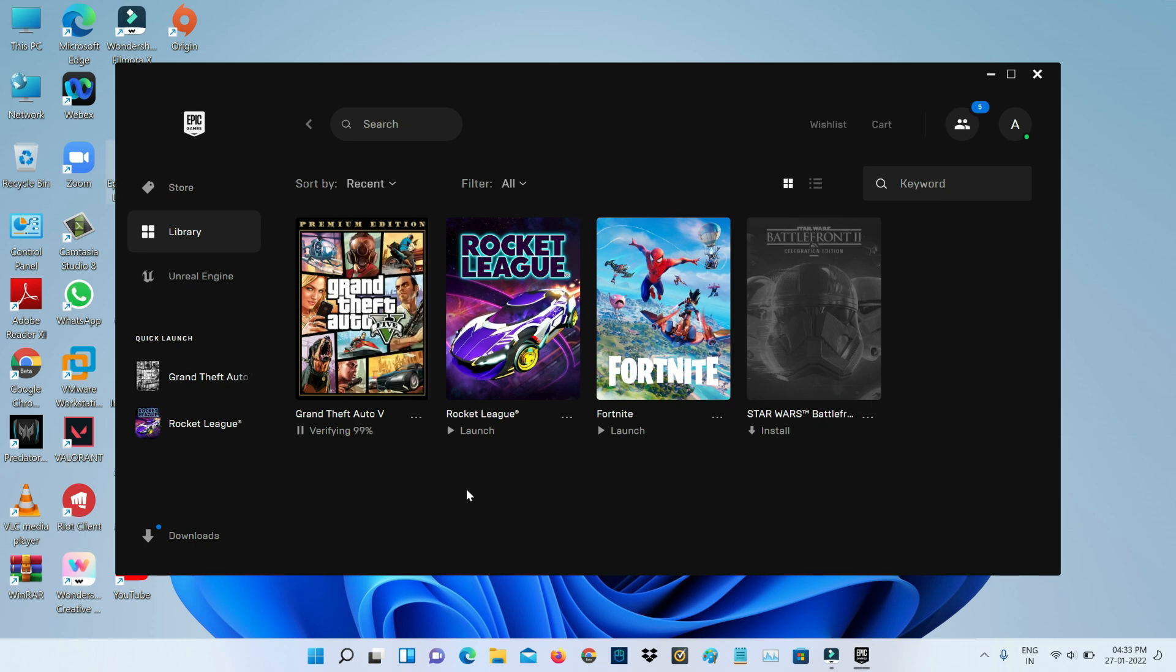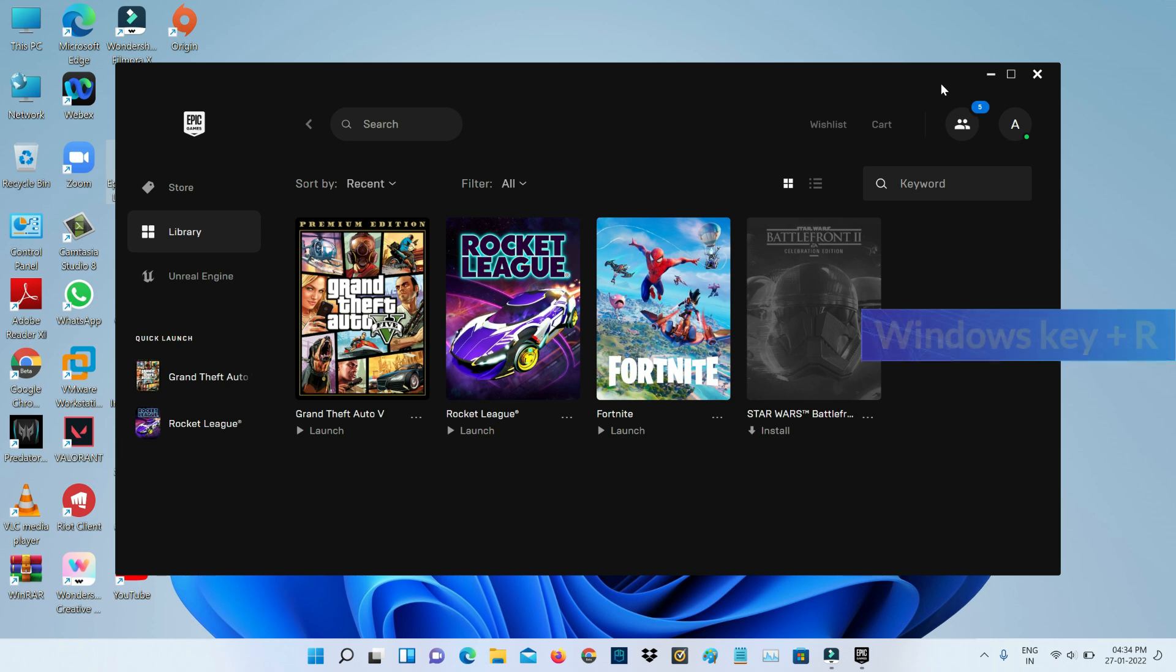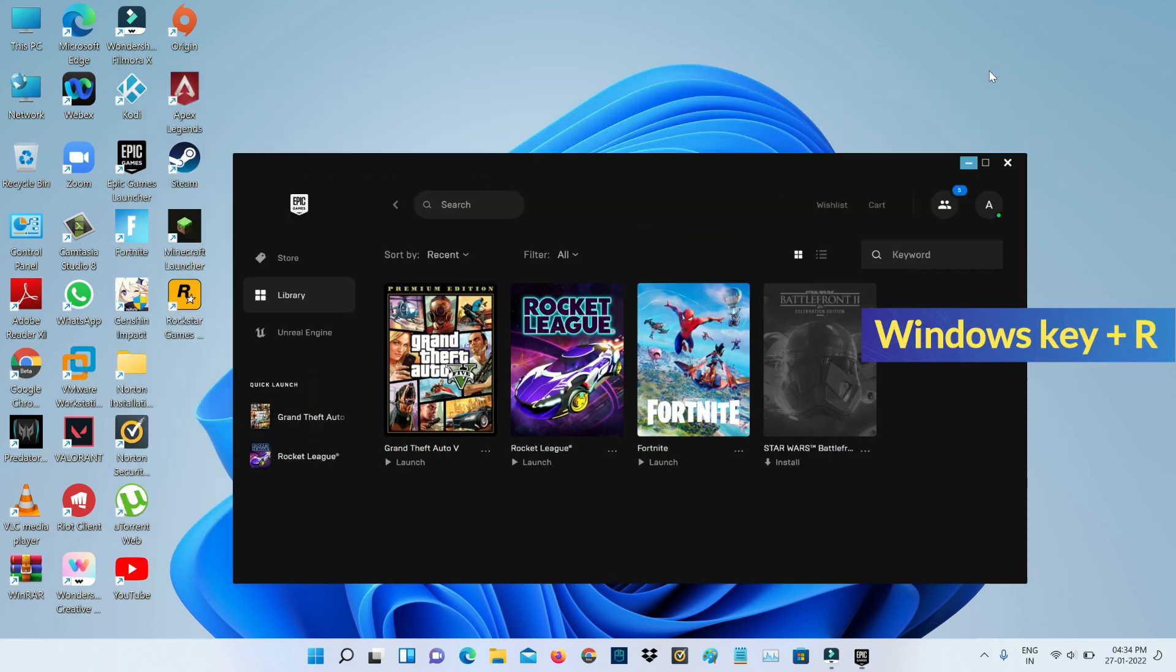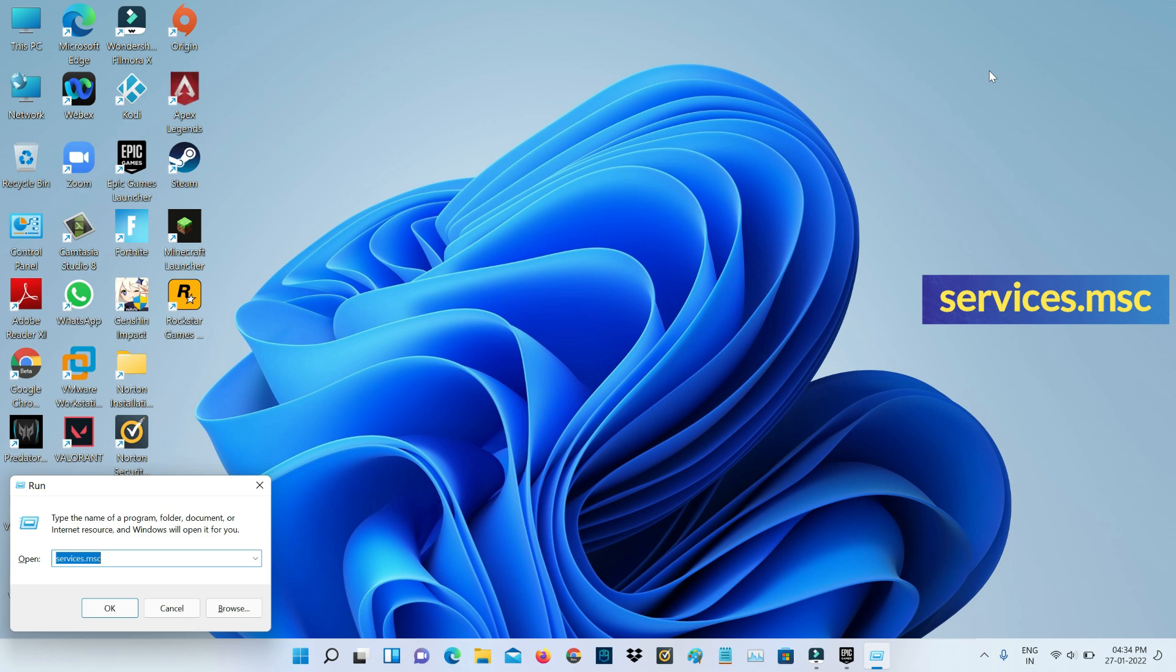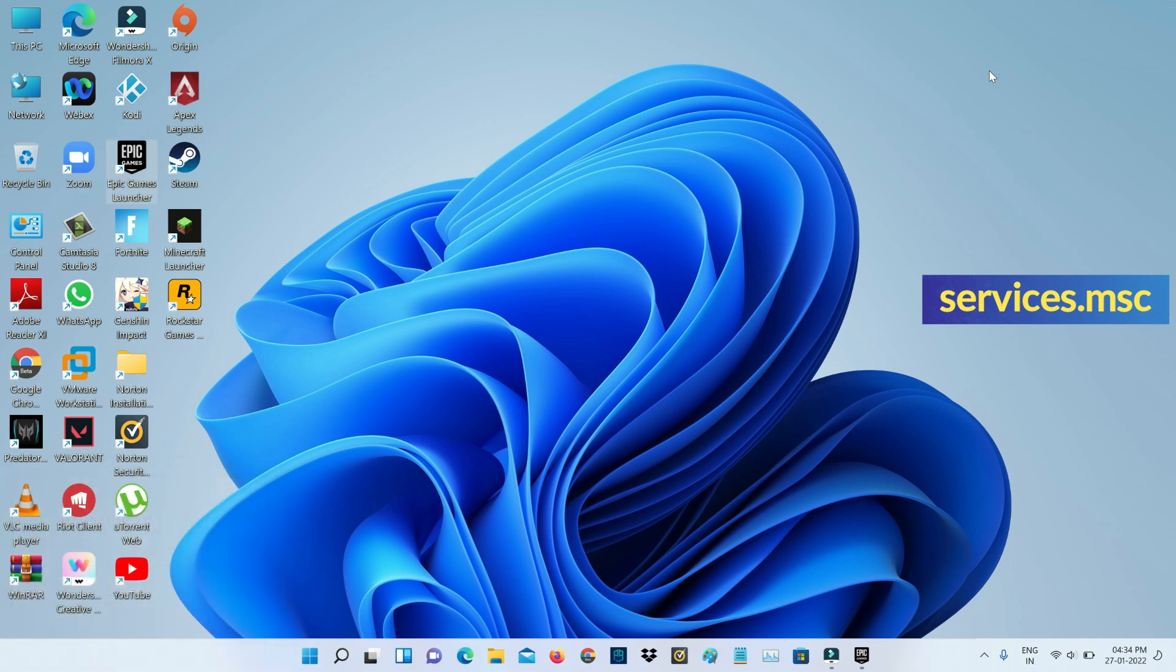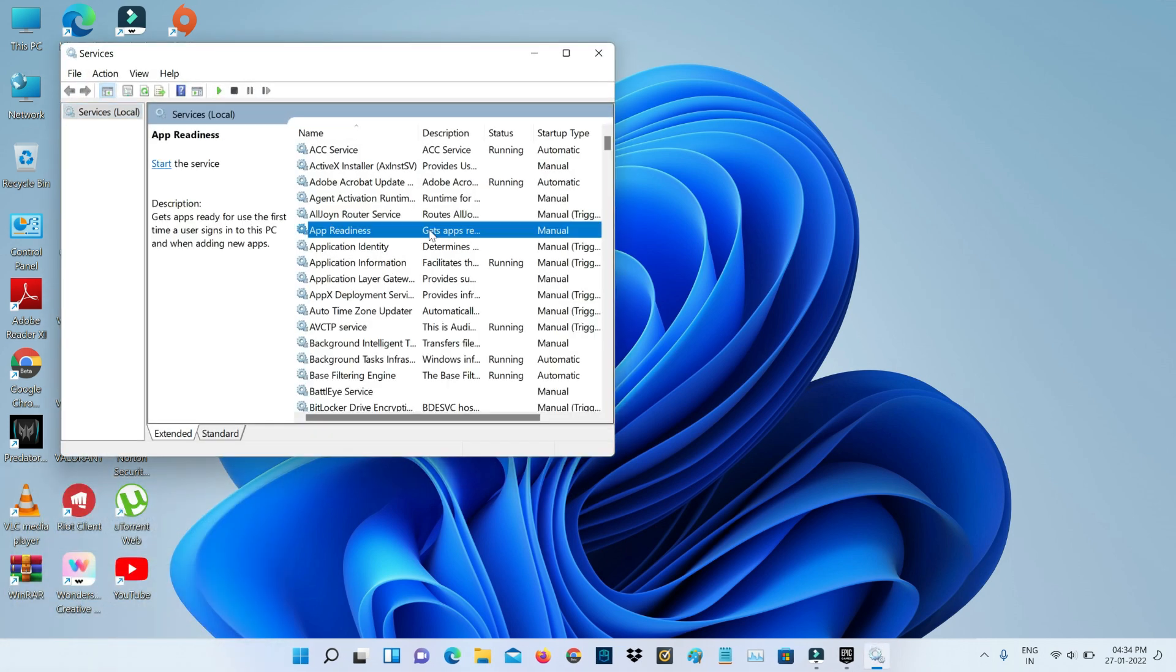Once the verification process is completed, also check if the Rockstar Game Library Service is enabled or not. Simply open your Windows Run and execute this command: services.msc. Here it shows all Windows services. Locate the service named Rockstar Game Library Service.